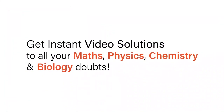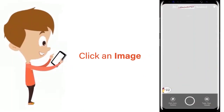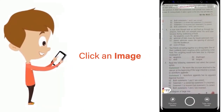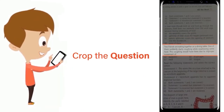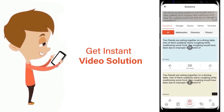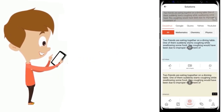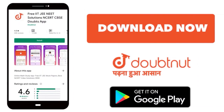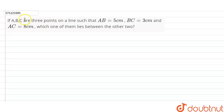With DoubtNut, get instant video solutions to all your maths, physics, chemistry and biology doubts. Just click the image of the question, crop the question, and get instant video solution. Download the DoubtNut app today.